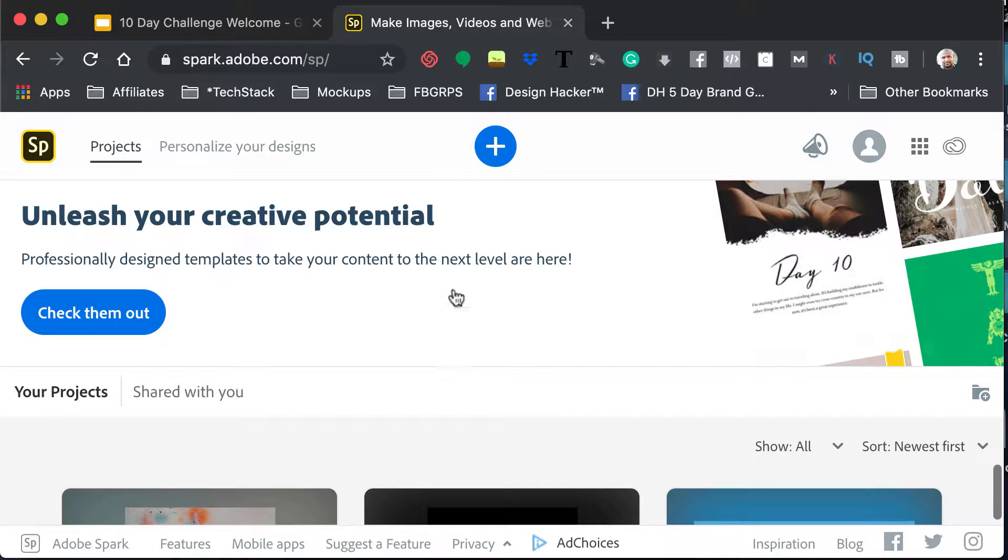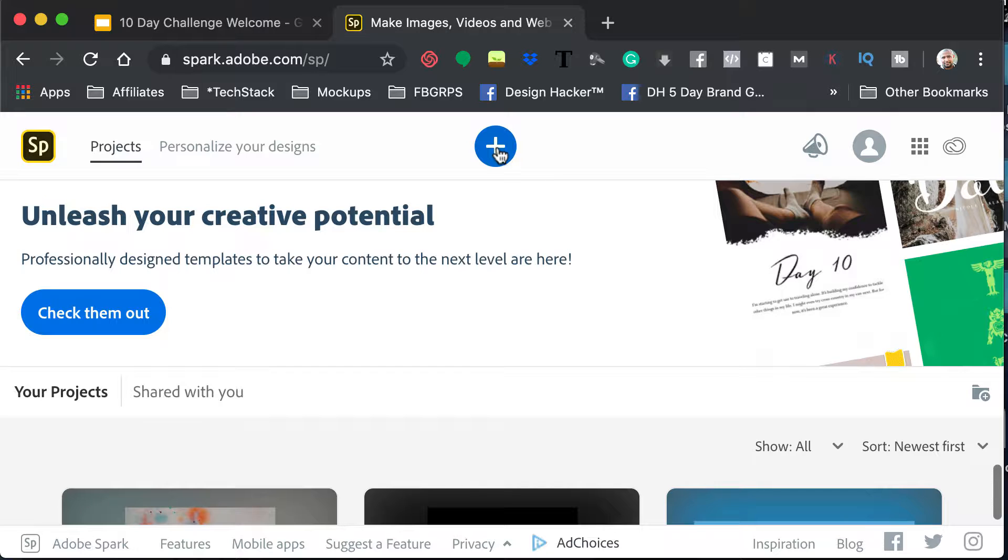But you can also download this on mobile. Again, apologies for not showing you the mobile versions. I'm showing you the desktop version, but I assume that the functions are somewhat similar with these basic functions because I'm not going to do anything really crazy here.